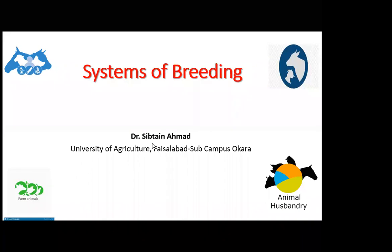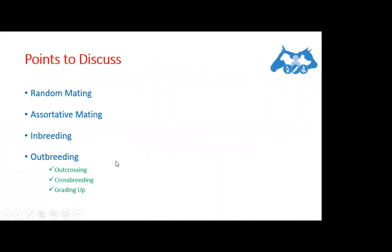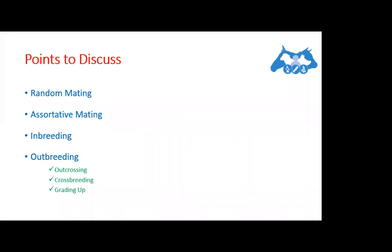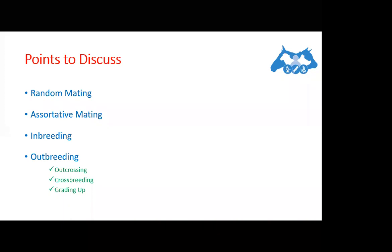There are basically different kinds of breeding systems which we will be discussing today: random mating, assortative mating, inbreeding, and outbreeding. In case of outbreeding, there are further different types.